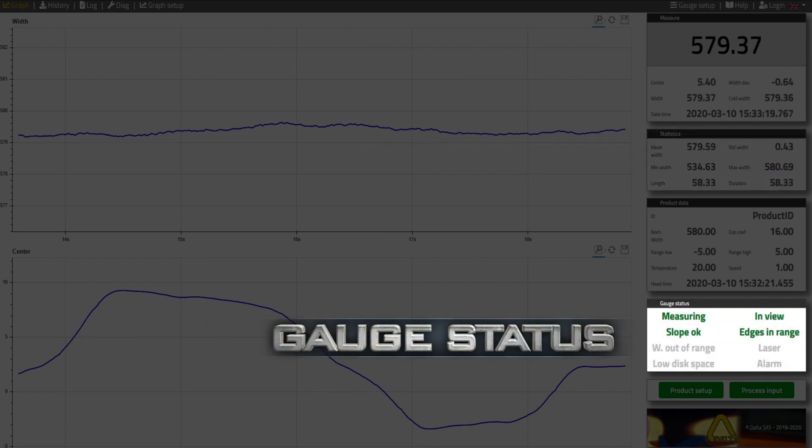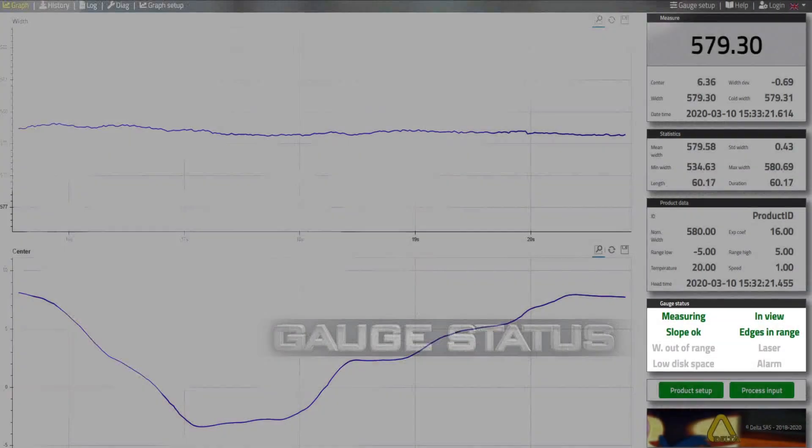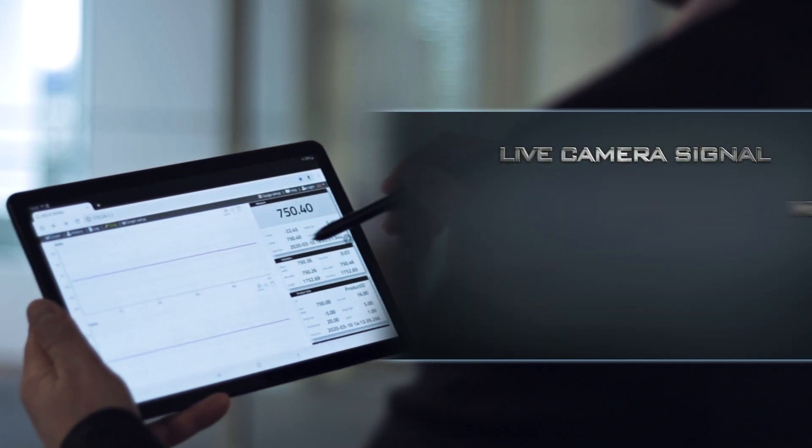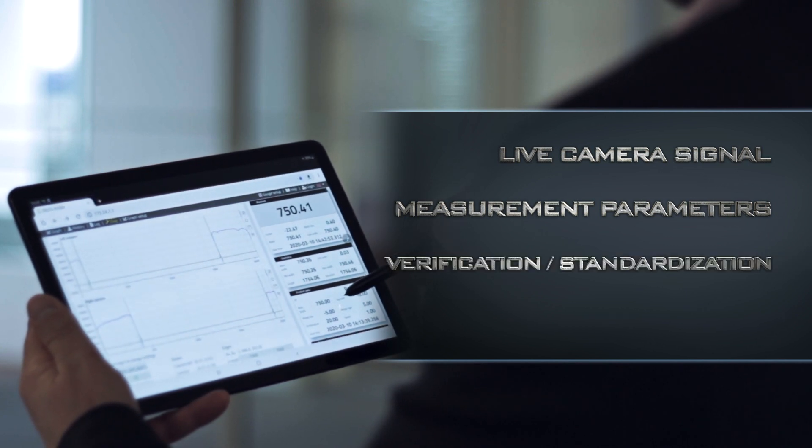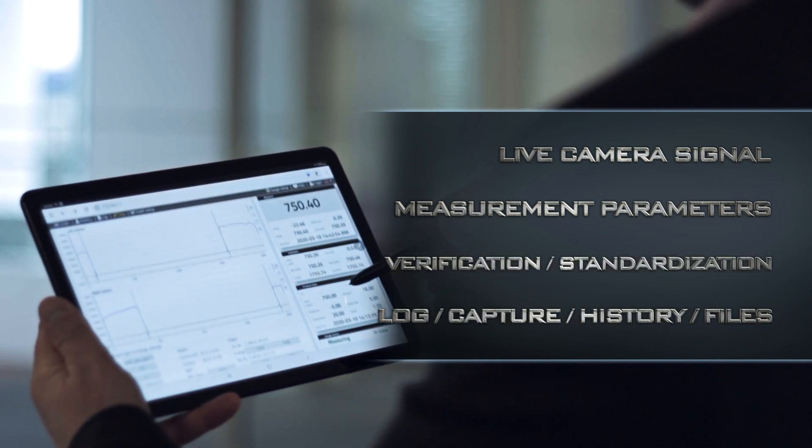You can easily access a dedicated web browser for easy remote setup, diagnostics, and verification checks.